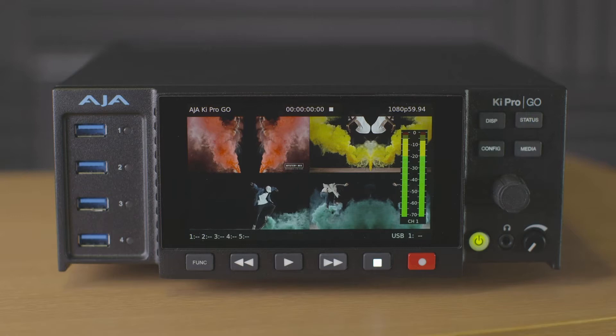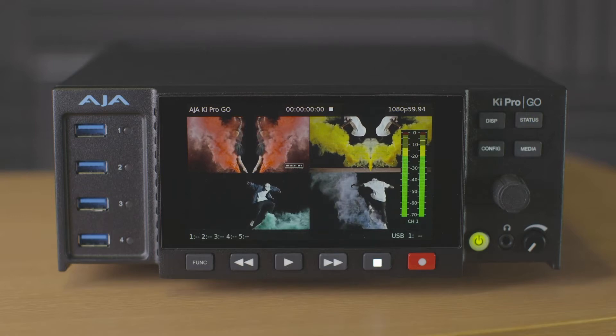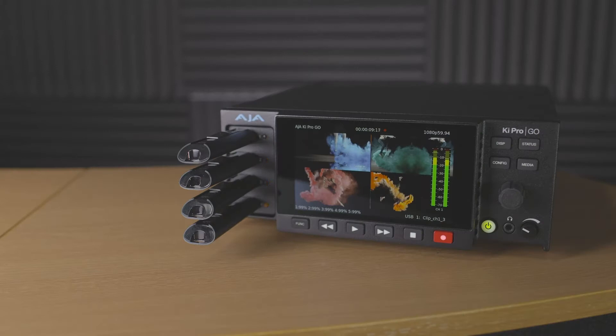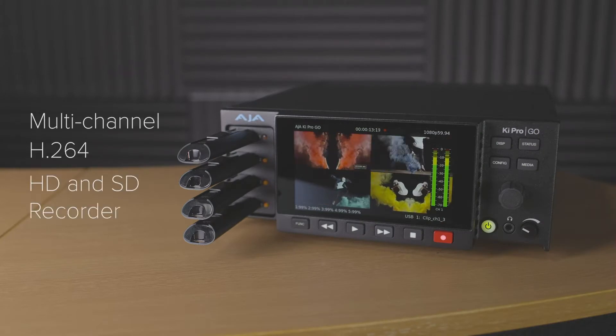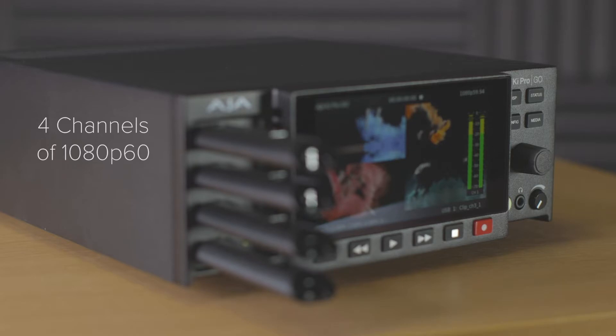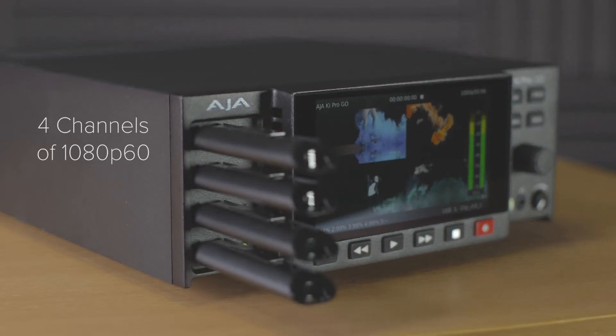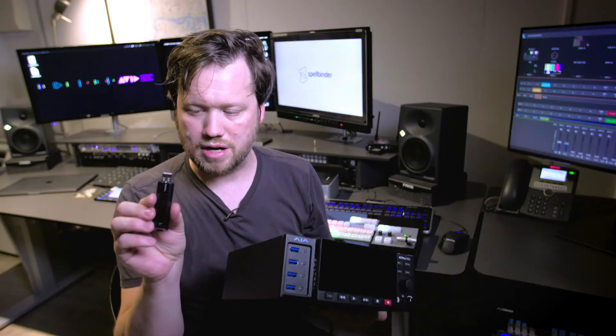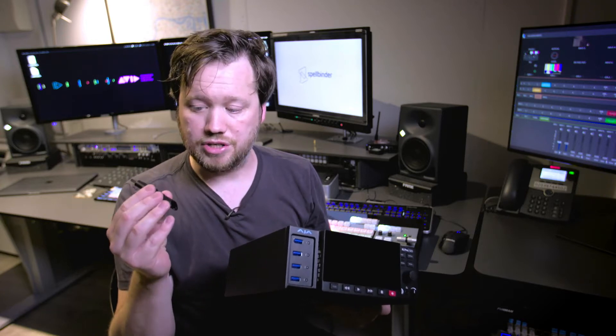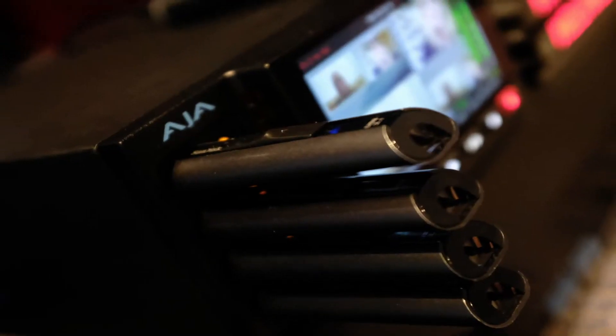It is a four channel SDI and HDMI H.264 recorder. It records to USB sticks. Supplied for the review are these little SanDisk units. You need to make sure that you get the correct media that AJA specify will work with the device.